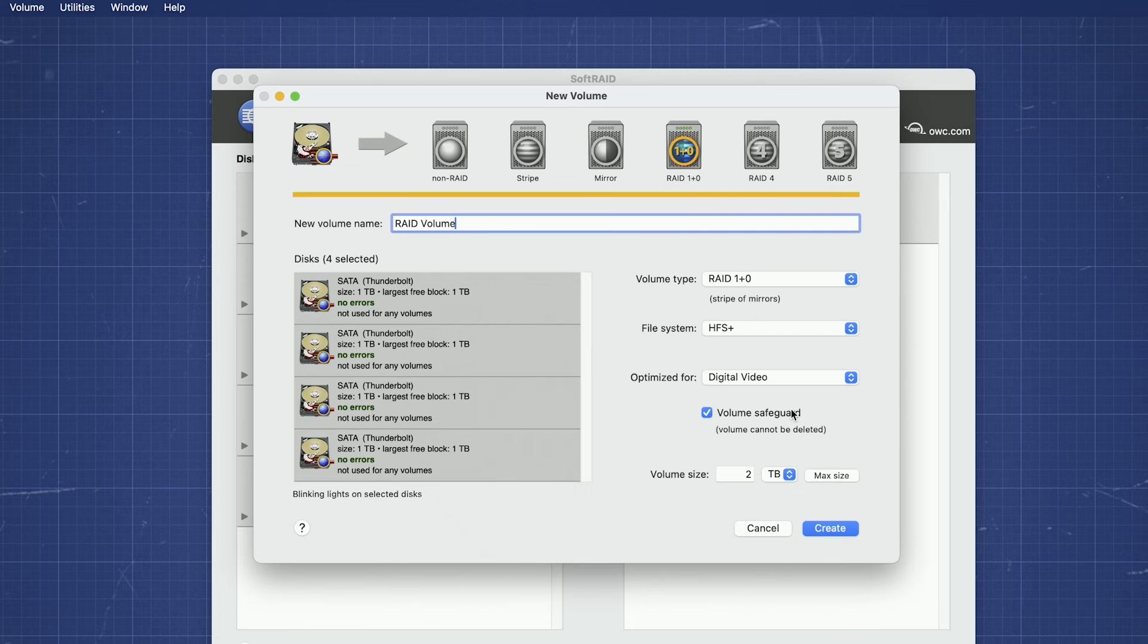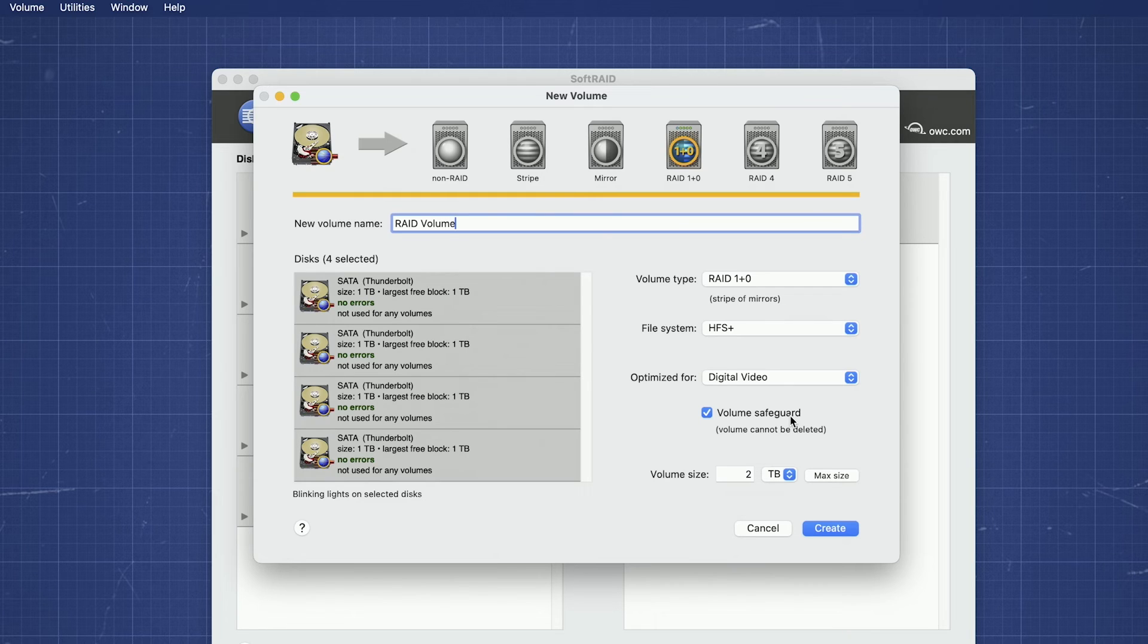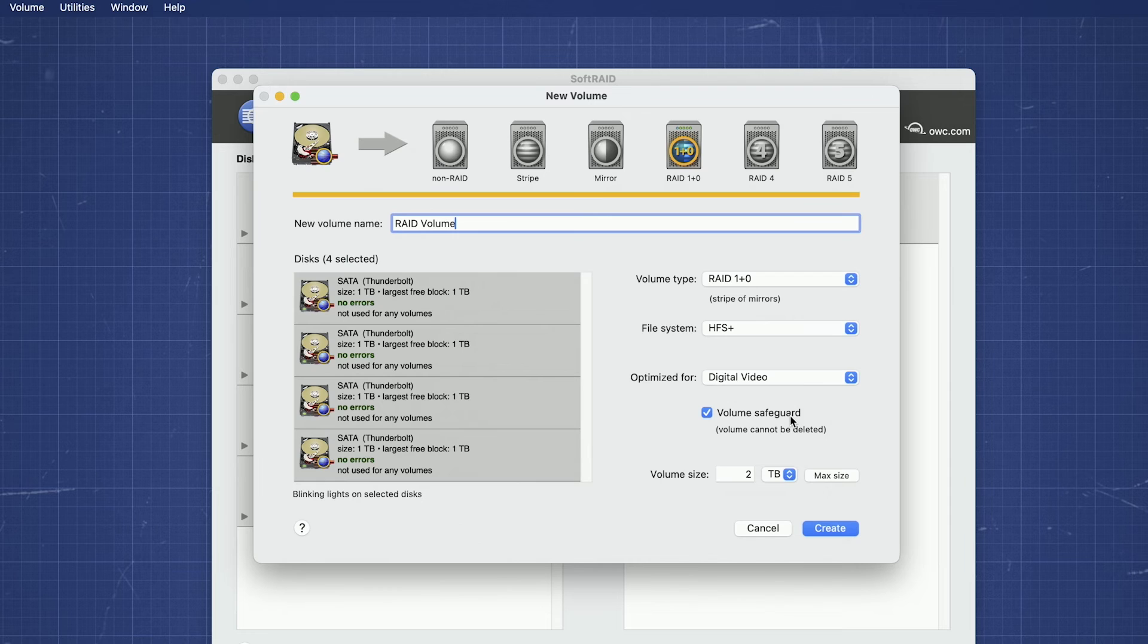Volume Safeguard is a SoftRAID feature that helps protect your RAID from accidentally being erased or damaged. When this box is checked, SoftRAID will not allow you to erase the volume or a drive used to make it without first manually unlocking it in the software.